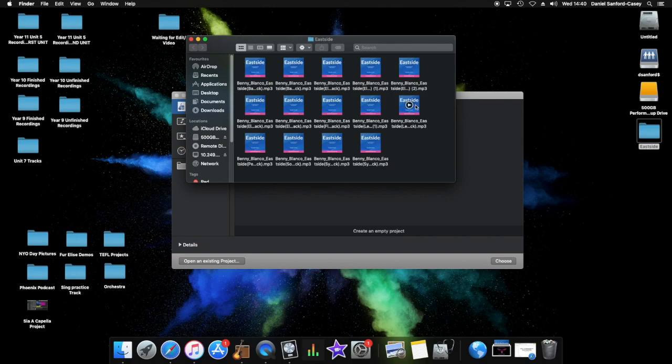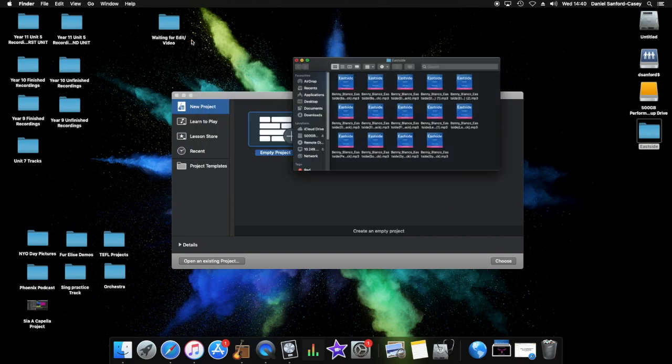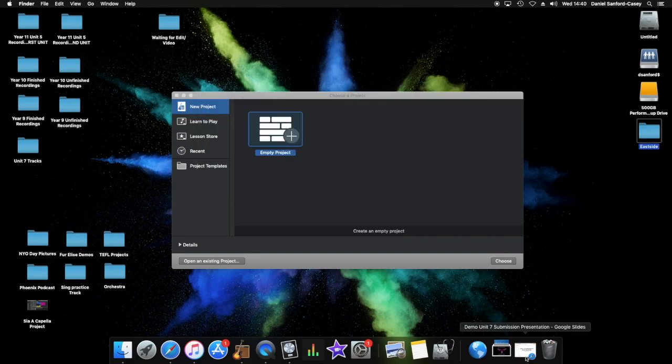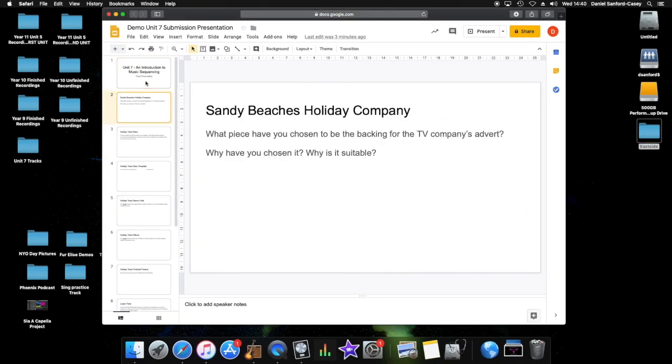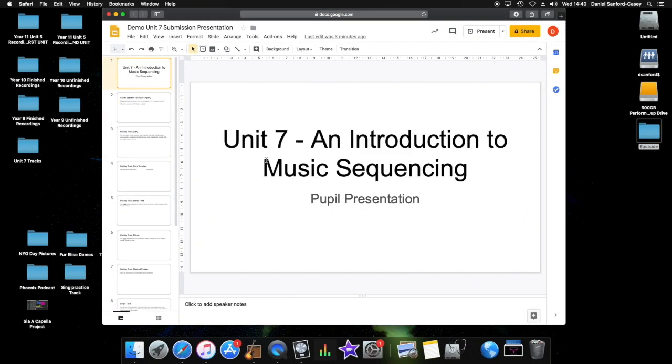And you're going to need them as individual tracks. So each part of the song needs to be downloaded individually and I've got these stored on a folder on my desktop so they're nice and easy to get to. You also at all times during this project need to have your Google Classroom and Google Slides submission presentation open because this is where you're going to document the work as you go along.